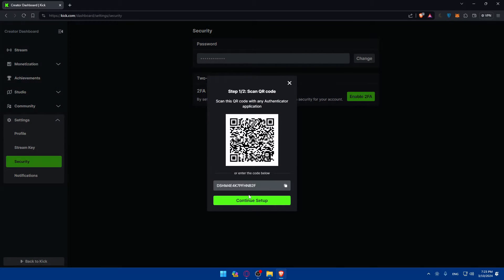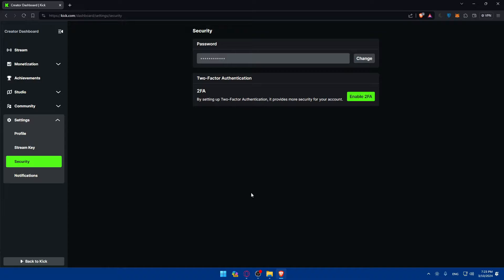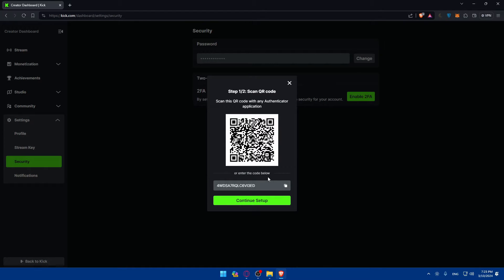Note that if you quit and come back, the QR code will change. If you click on 'Enter a setup key,' you'll find a page where you give it a label name, then enter the key provided, and set the key type — just leave it as time-based and click add. Or instead, you can click the plus button, click 'Scan QR code,' and scan the QR code directly. Once scanned, you'll find a code added that refreshes every 20 to 25 seconds or so.